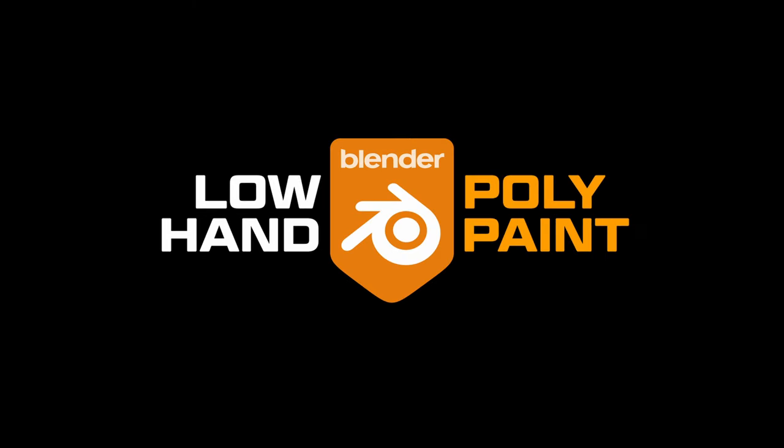Episode 2 of Low Poly Hand Paint, or like some would like to say, Low Hand Poly Paint. This week, we're going to be making a pinball machine, woohoo!